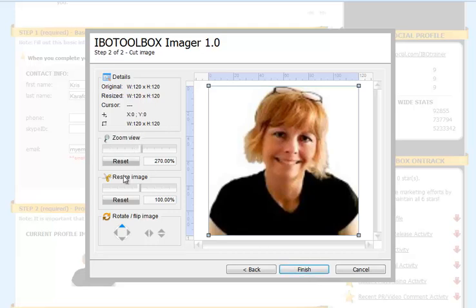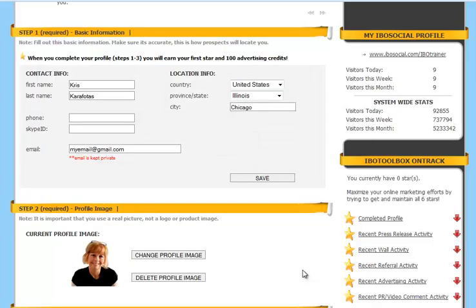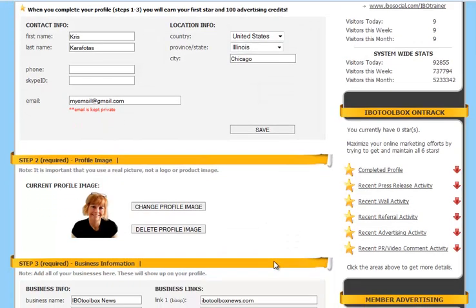You can crop it or resize it, but we're going to go ahead and leave it as is. Click on Finish and there's your profile image.